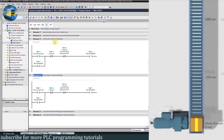In Network 3, we have logic to start the motor in the forward direction. When bit M0.3 turns on, it will turn on PLC output Q0.0 to run the motor in the forward direction. This forward command can only be turned off if we press the stop push button M0.4, or by bit M0.0, which indicates the conveyor has reached the setpoint while running forward. In Network 4, we have logic to start the conveyor in the reverse direction. When bit M0.5 turns on, it will turn on PLC output Q0.1 to run the motor in reverse. This reverse command can only be turned off by stop push button M0.4 or by bit M1.0, which indicates the conveyor has reached the setpoint while running in reverse.